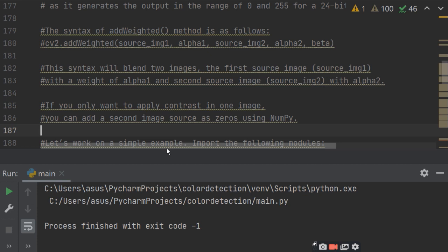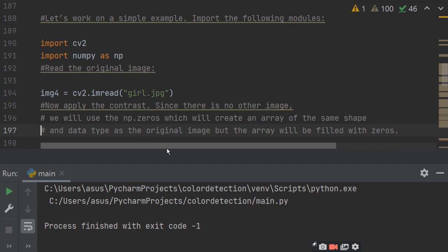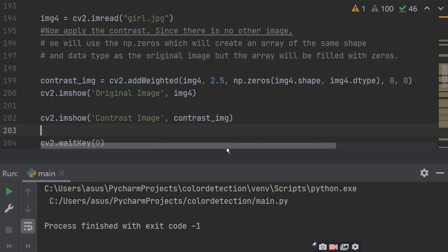Let's work on a simple example. Import the following modules: import cv2, import numpy as np — both are required for contrast and brightness. Read one image with cv2.imread. Now apply the contrast. Since there is no second image, we will use numpy.zeros which creates an array of the same shape and data type as the original image but filled with zeros.